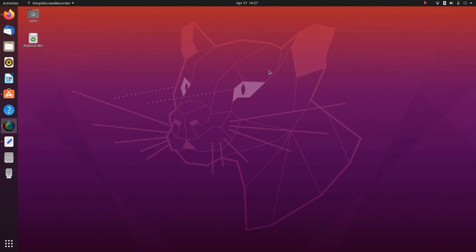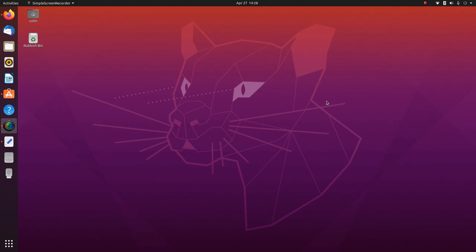G'day all, it's Colin from PCTLC and thanks for joining me. In this video I'm going to be running through some of my desktop setups and also other things that you would do in Ubuntu to improve the Linux experience.